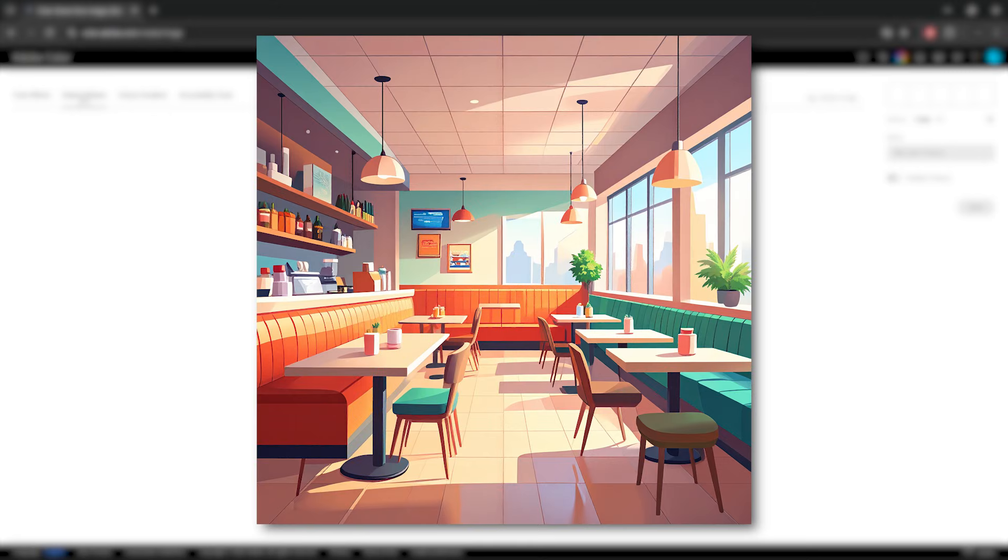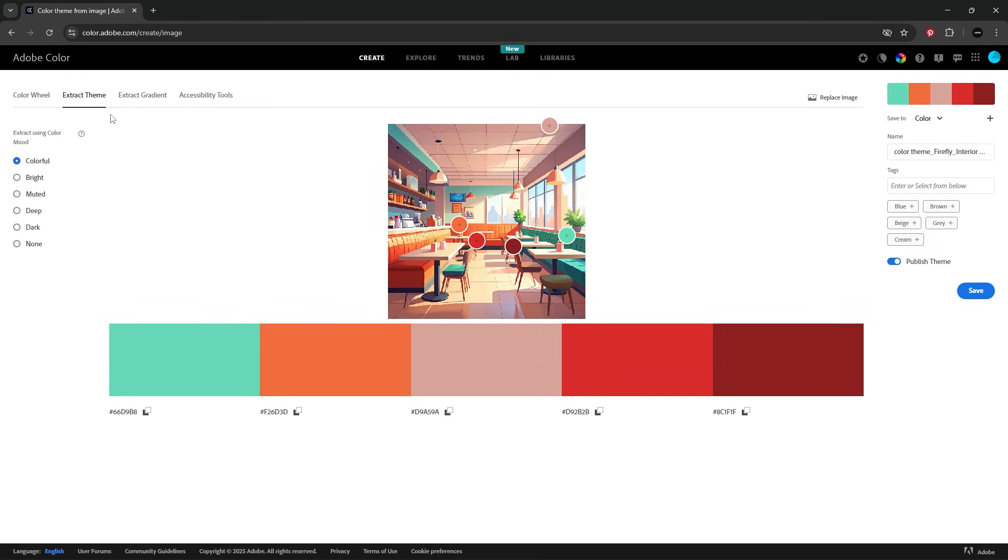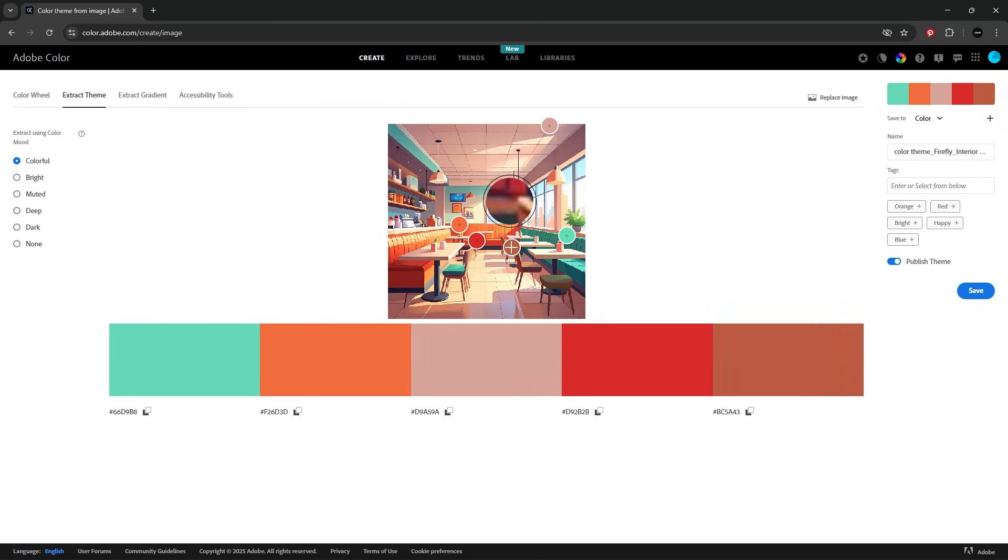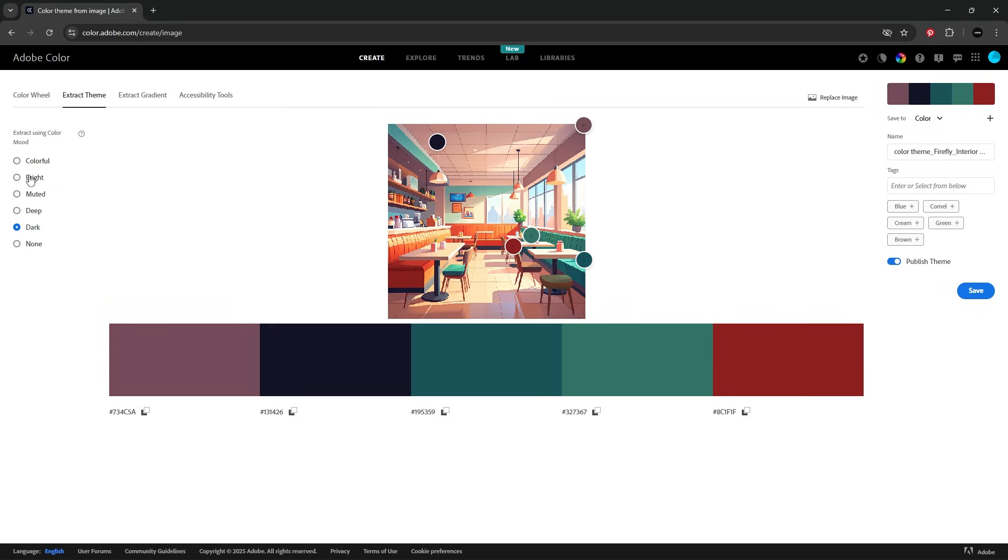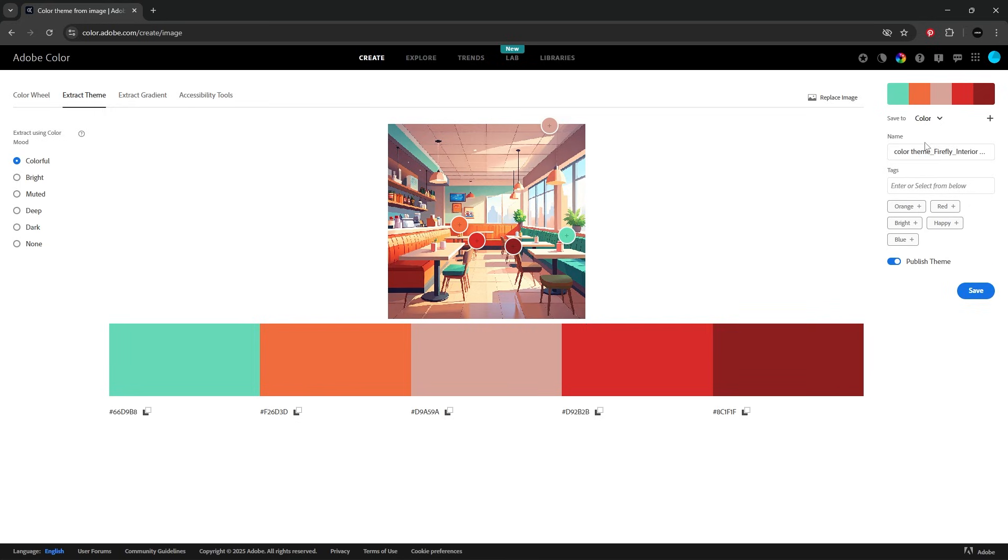I'm using an image generated in Adobe Firefly and it gives me a nice set of vibrant colors. You can tweak this result, change the mood or even adjust each color. Once I'm happy I'll rename it and save it to my libraries.